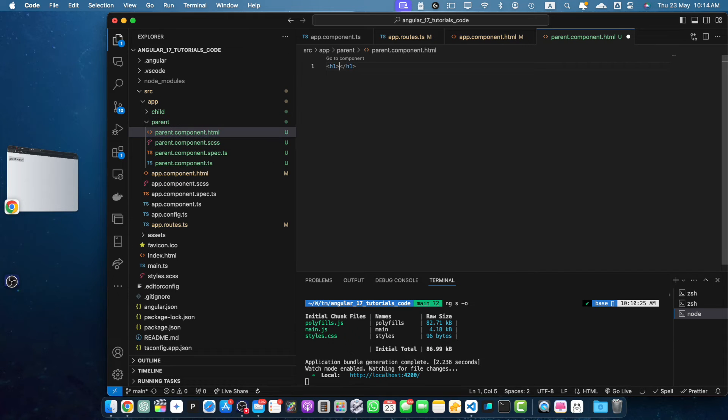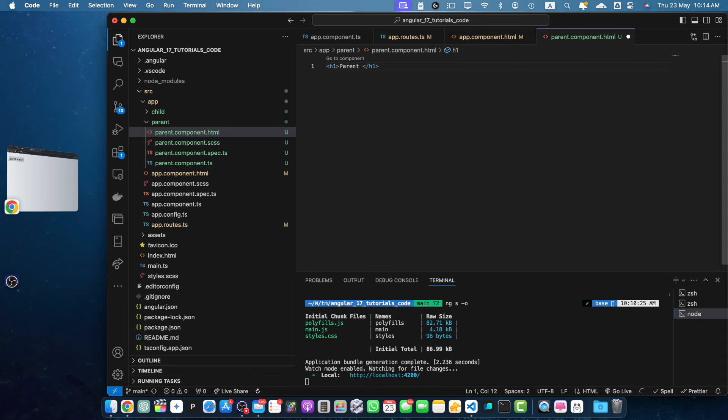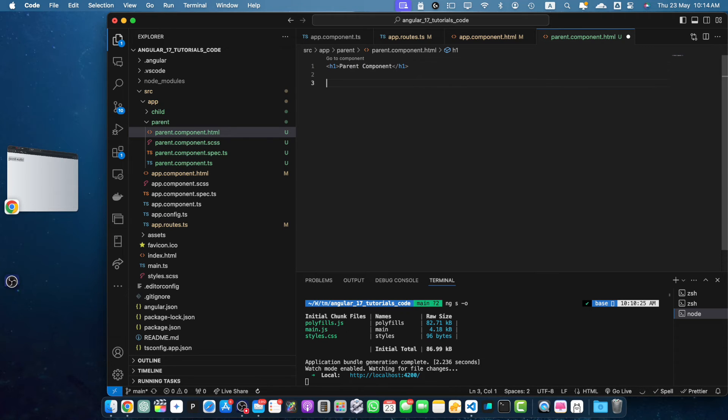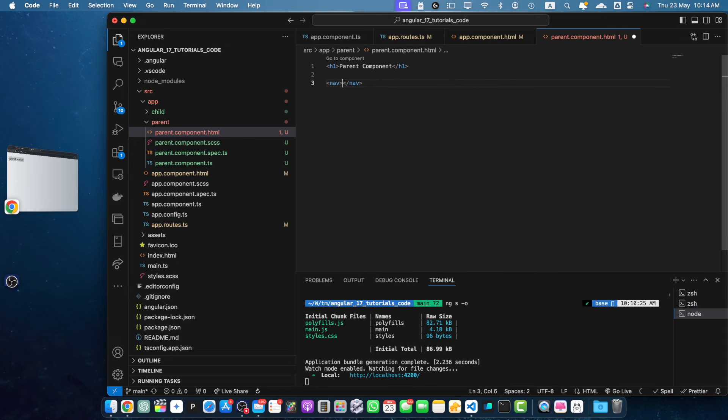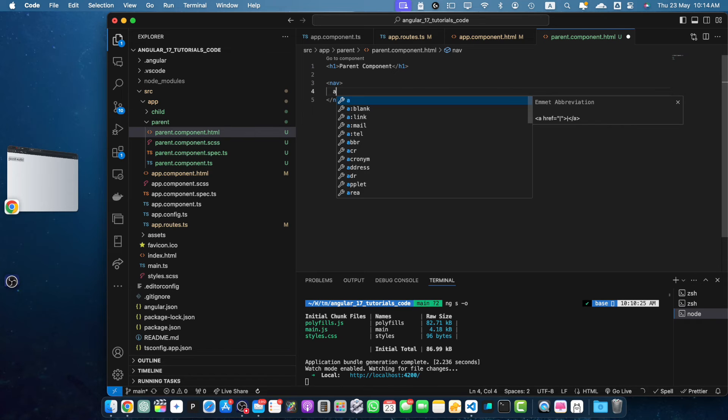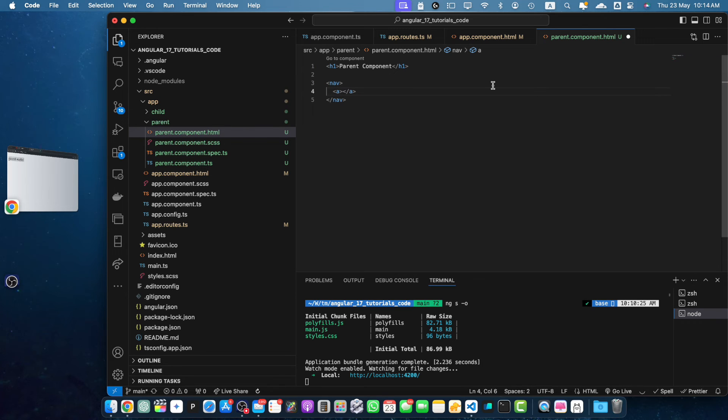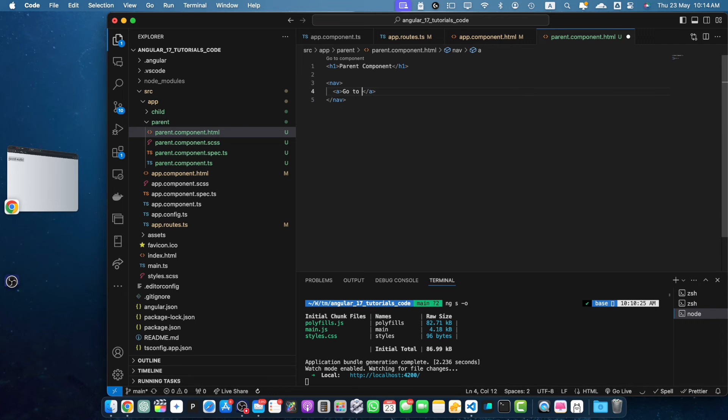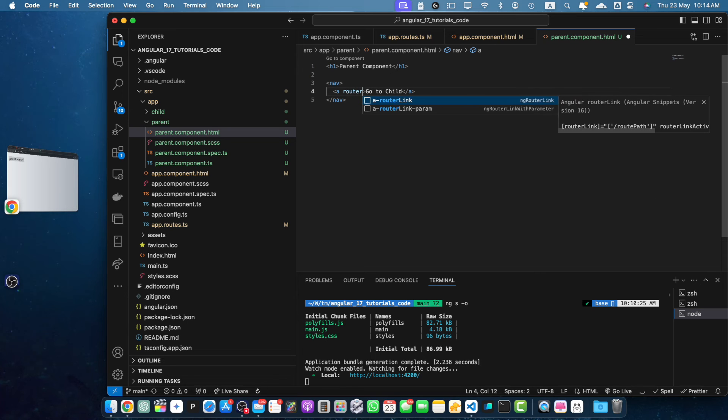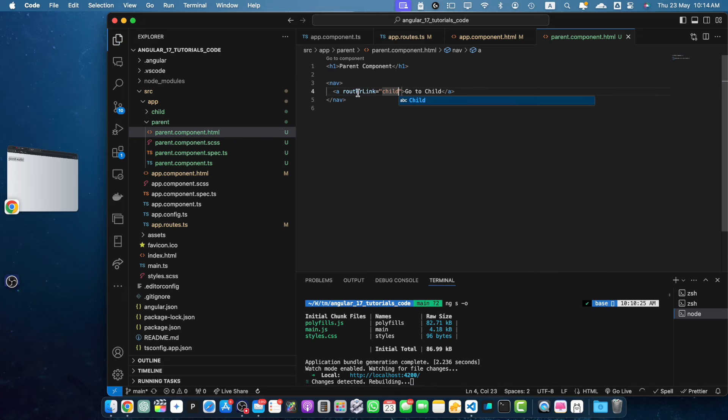Let's add a heading here. Parent component. And below that, I will add nav. And then I will add the a tag. And let's add the text: Go to child. And in the a tag, I will specify router link and give it the path of the child.